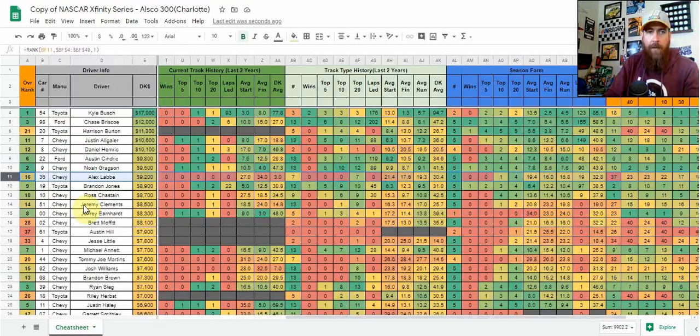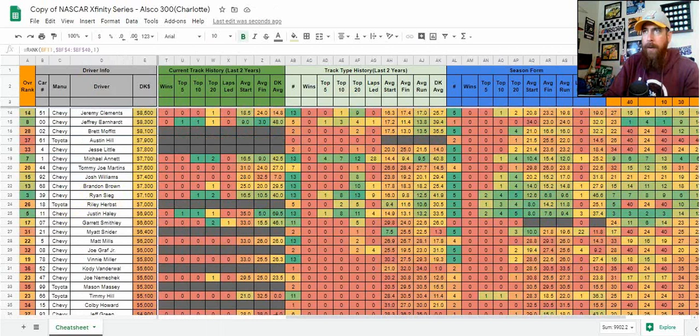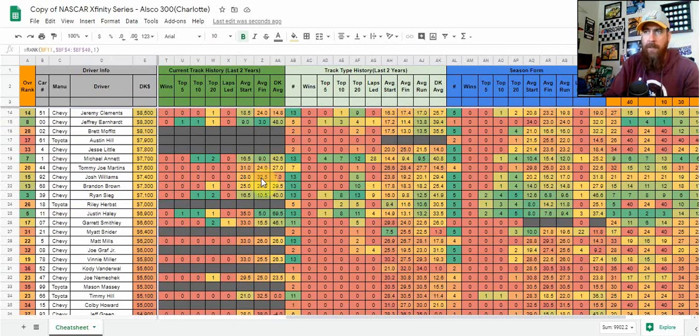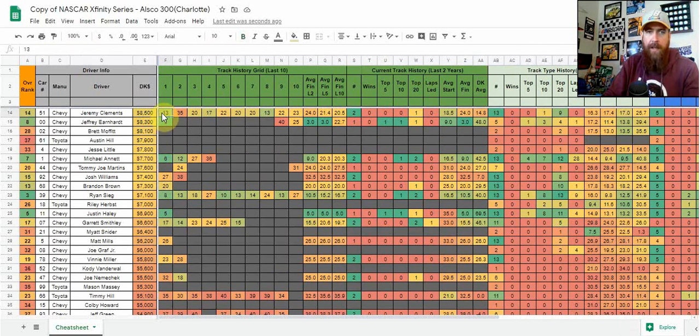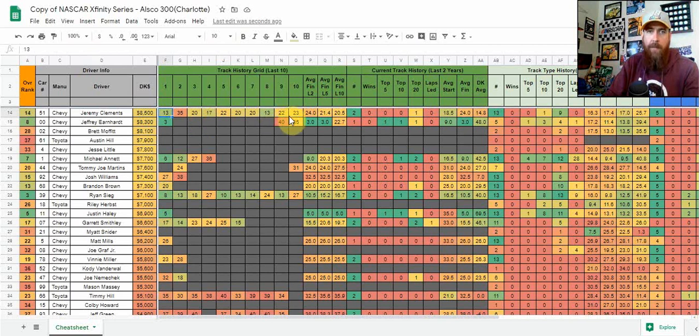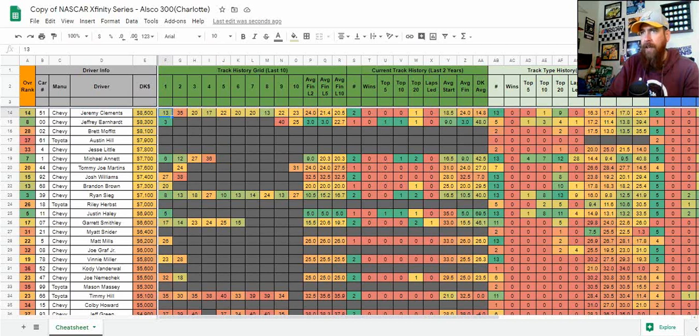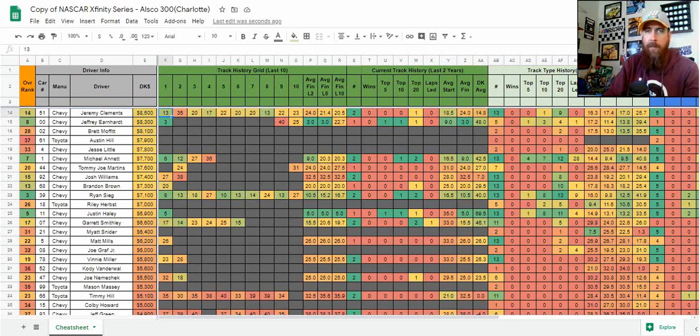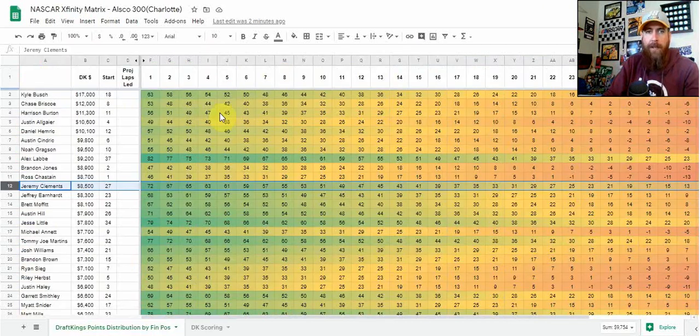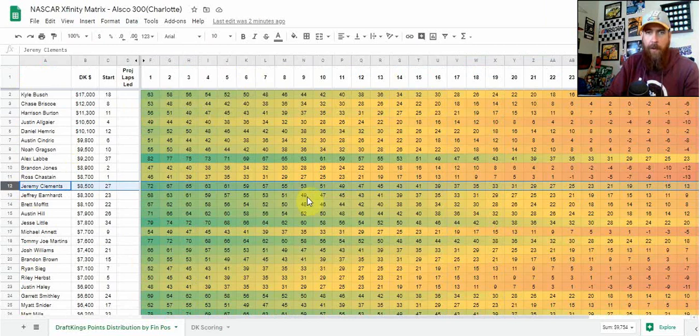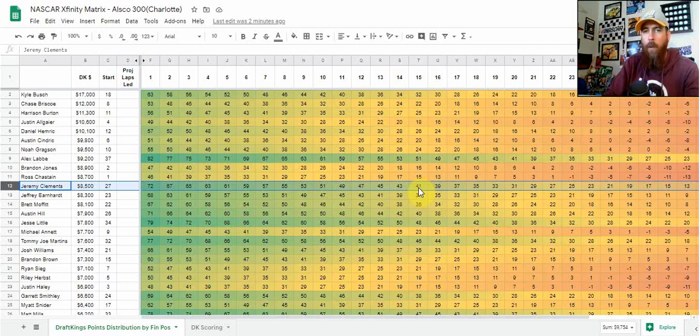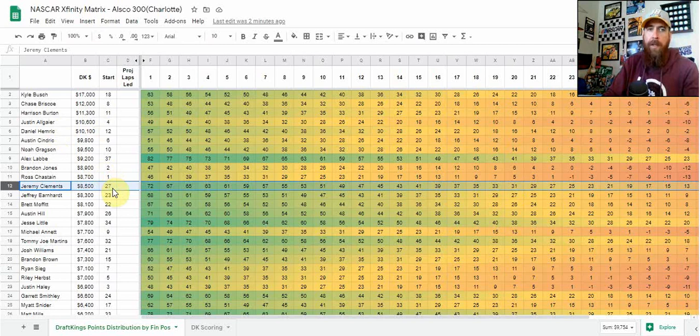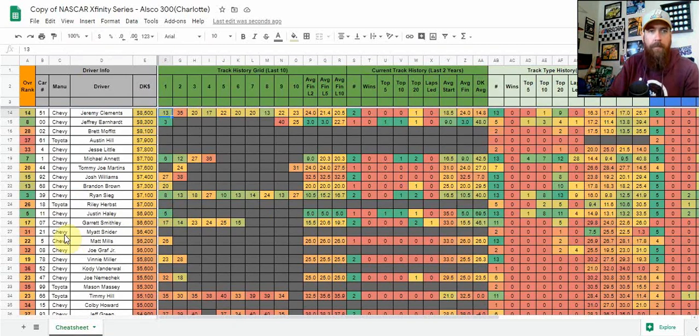Moving down the list, I like Jeremy Clements here. He's had some success - 13th. Looking at track history, he was 13th in last year's race, top 20s in three of his last four, and as you can see, top 25s in all but one race here at Charlotte. He's starting back in 27th position. I see him with that top 15 upside. If he gets to 15th, that's 41 points without laps led or fast laps. Even a 20th place finish is 31 points with plus 7 place differential. I'm definitely on board with Jeremy Clements in that mid-range.